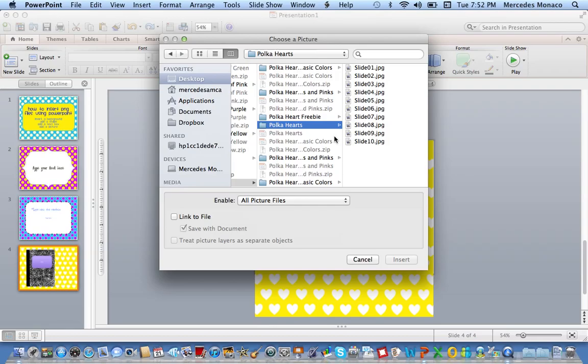Again, my name is Mercedes, and I'm from Surfing to Success. I hope you enjoy creating fun, colorful products using some of mine or other people's PNG files. Thanks.